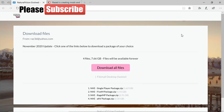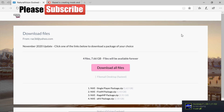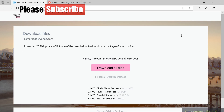Hello everybody and welcome back to another tutorial. This is going to teach you how to install Natural Vision Evolved inside your FiveM. We did a video yesterday showing how to install it in single-player GTA 5, and today we're going to show you how to install it for FiveM. If you're new to the channel, definitely hit that subscribe button, the notification button, and smash that like button.